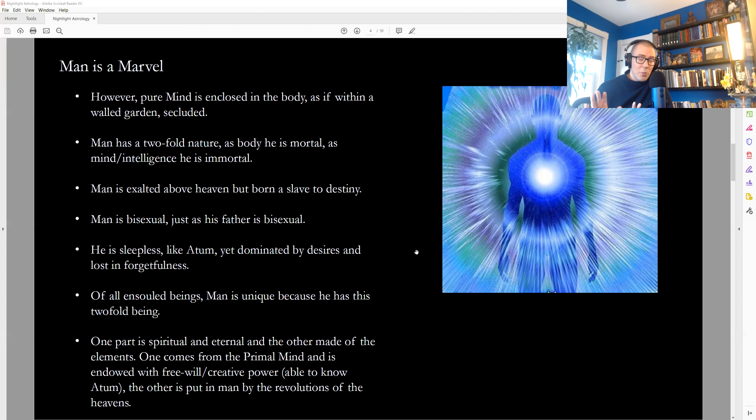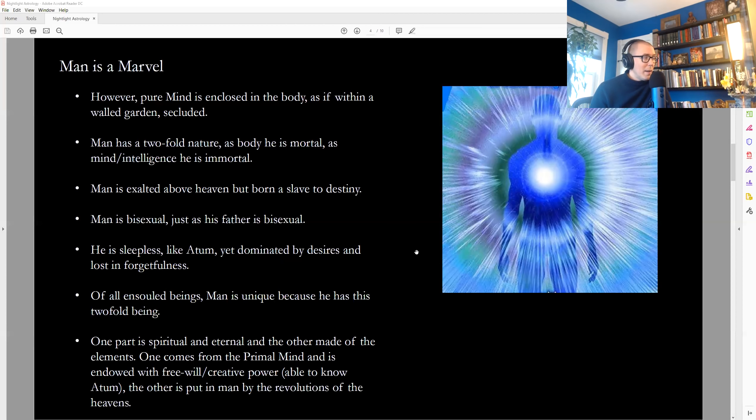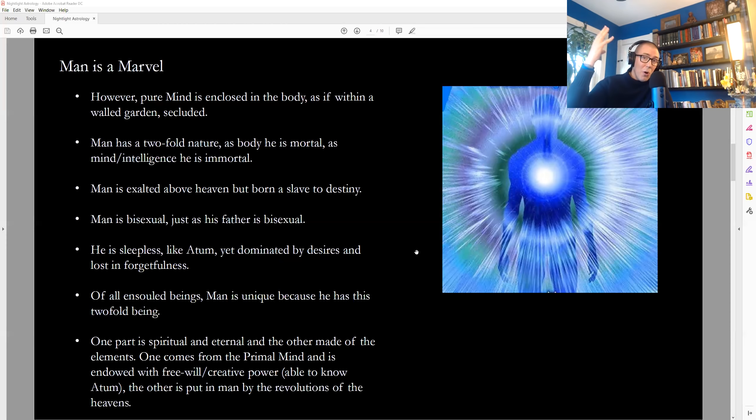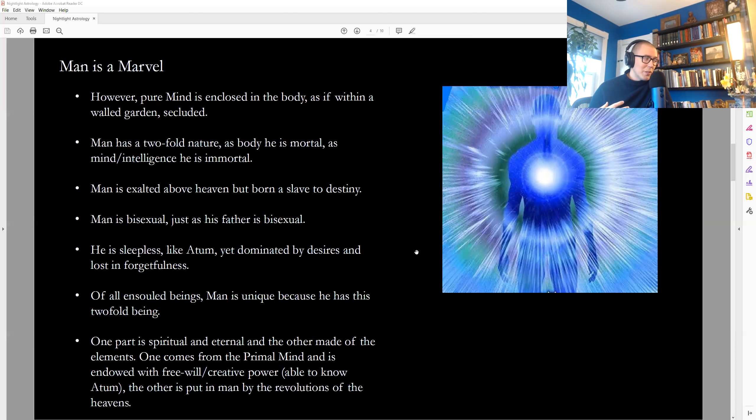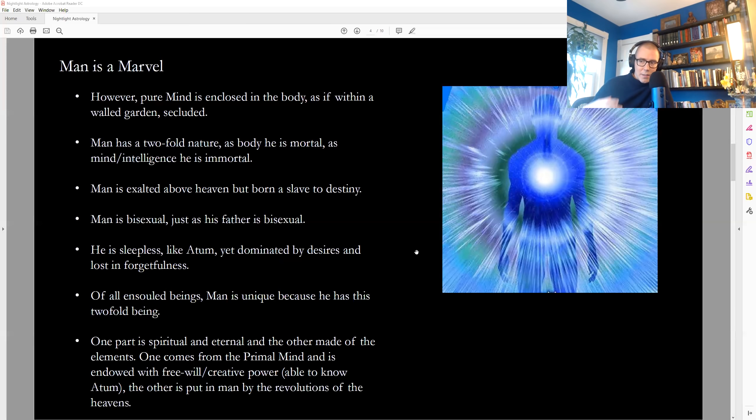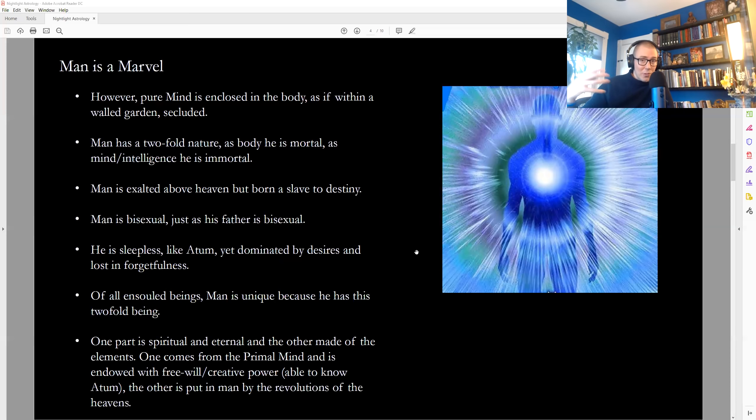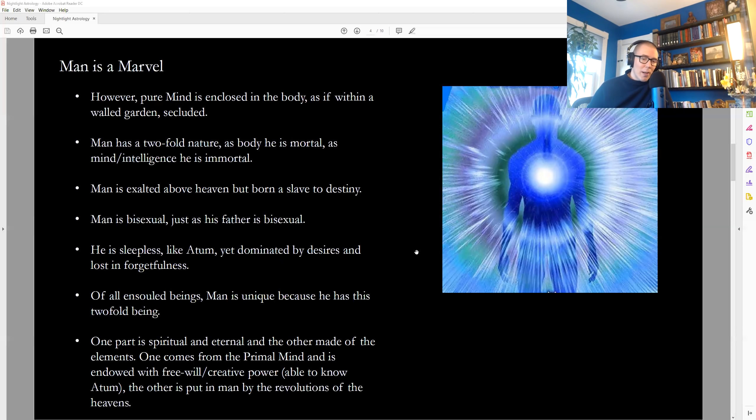And so one part is spiritual and eternal, the other part is made of the elements. One part of us comes from primal mind and is endowed with free will and creative power, which is able to know our true nature. And the other is put in us by the revolutions of the heavens, which is to say that we are also born into the wheel of cause and effect and the material laws of nature, and that we will be forced to work out a material destiny according to the laws of cause and effect by our DNA, our heredity, our karma, our genetics, our socioeconomic status, our historical situation, our racial or sexual orientation.